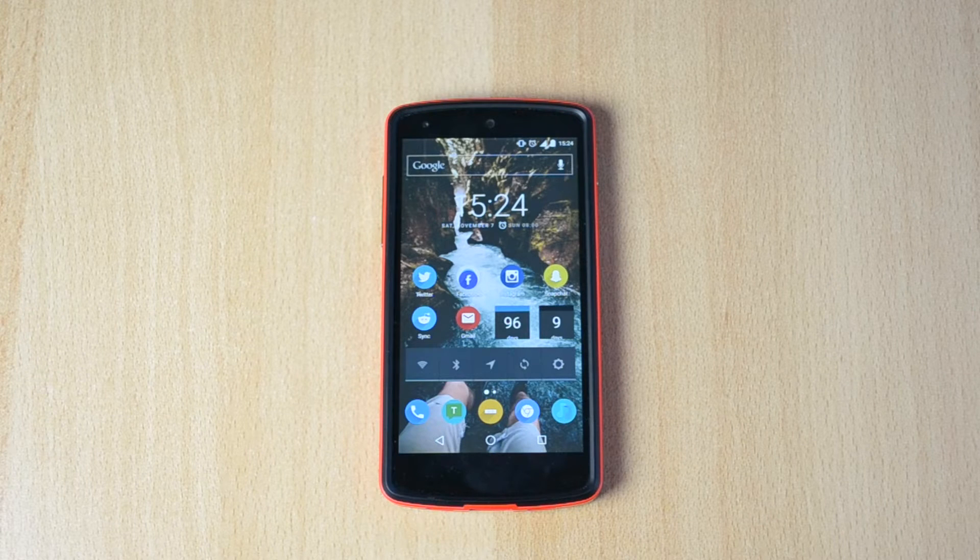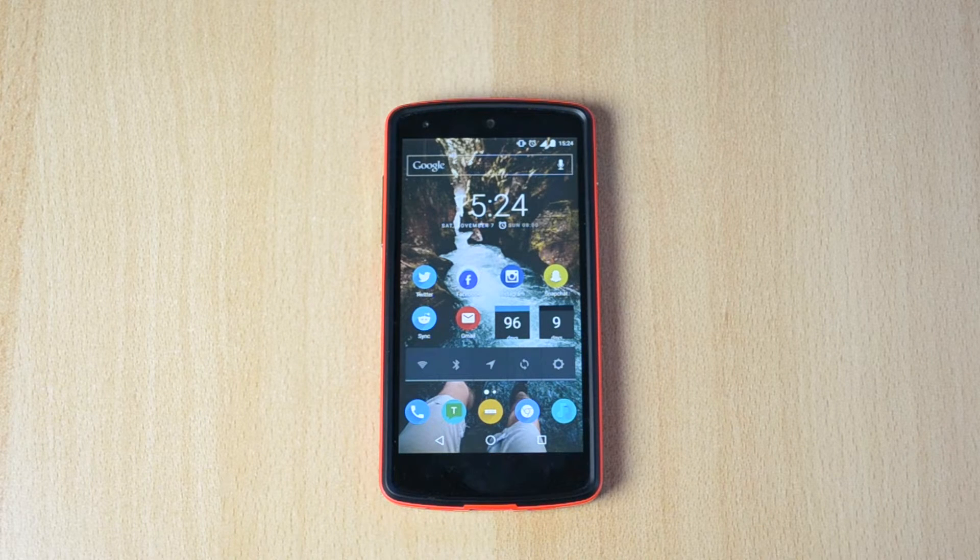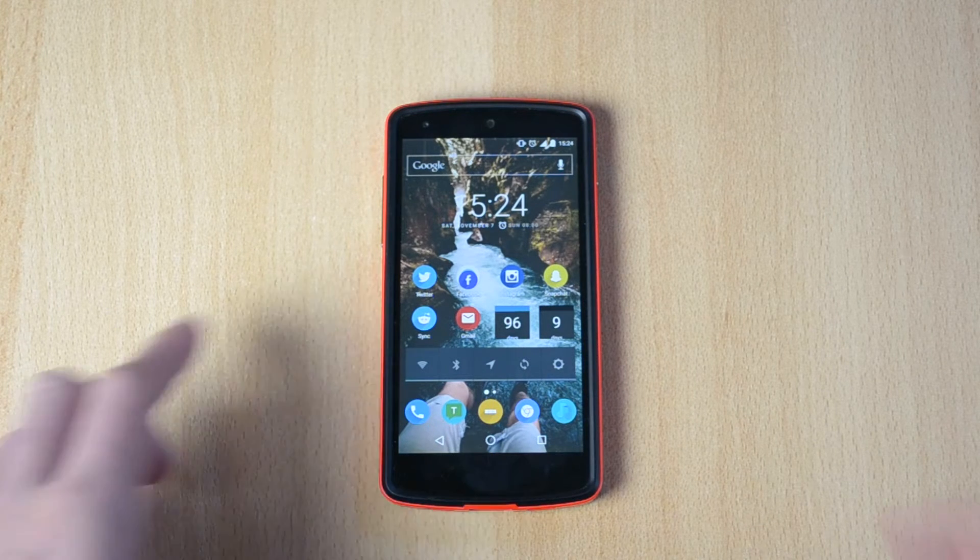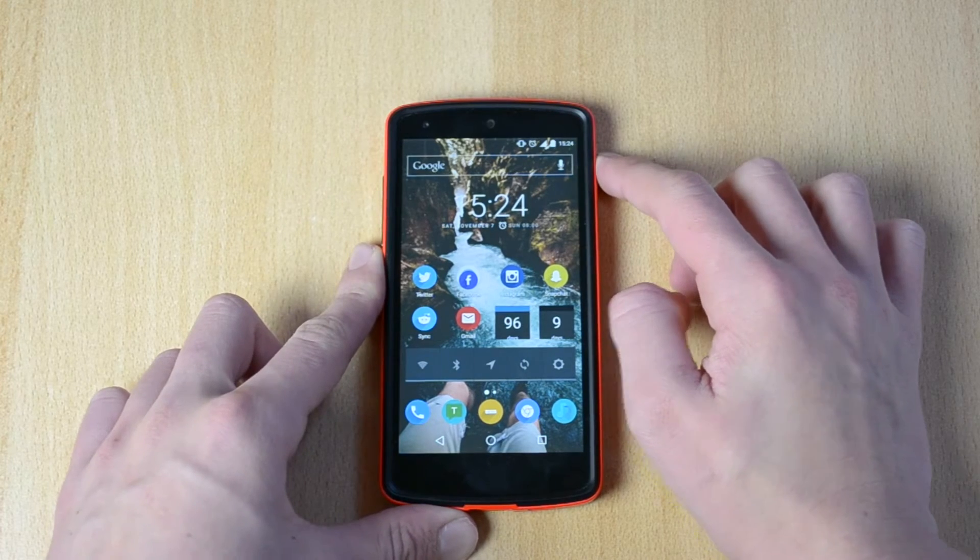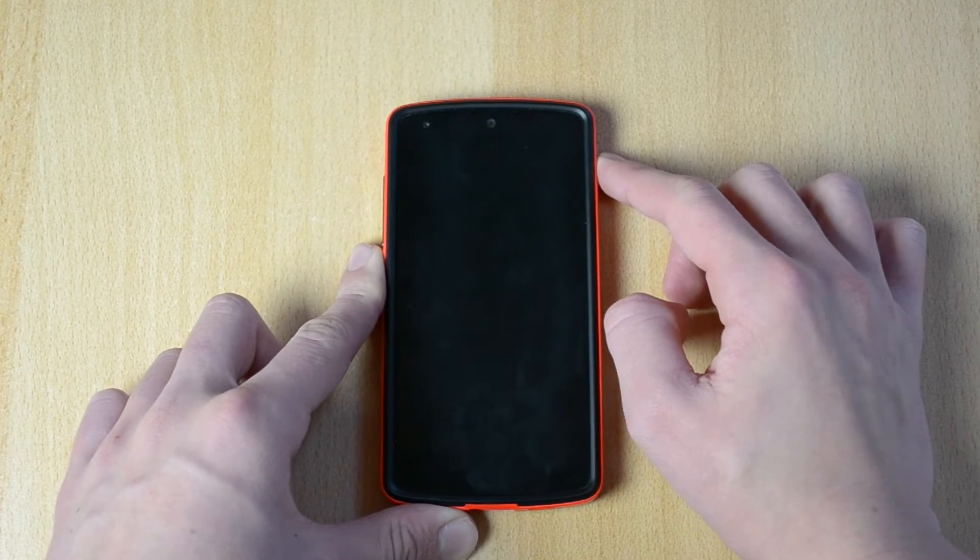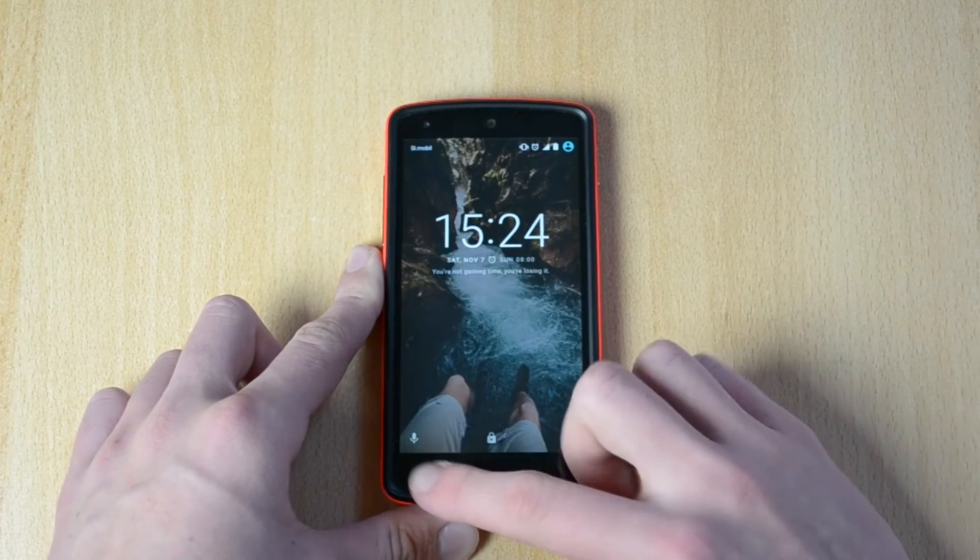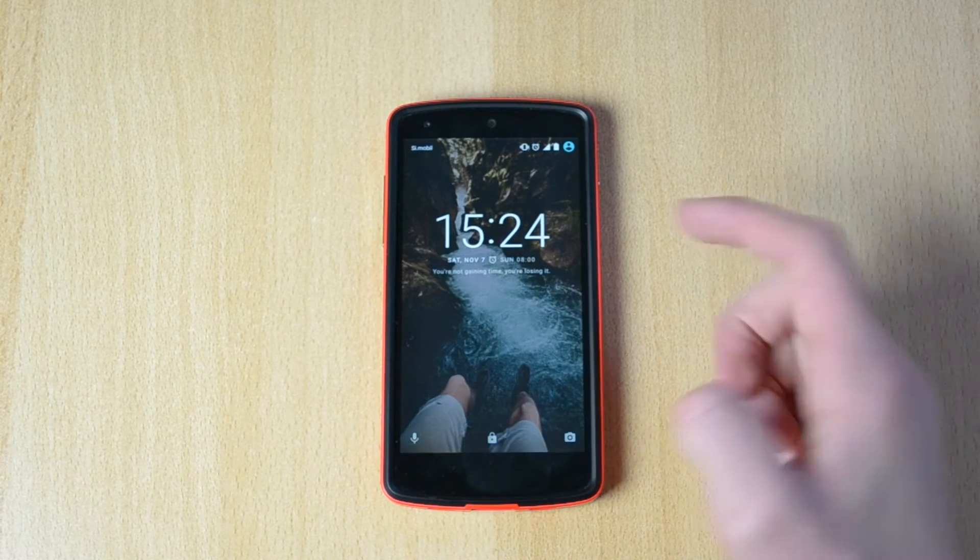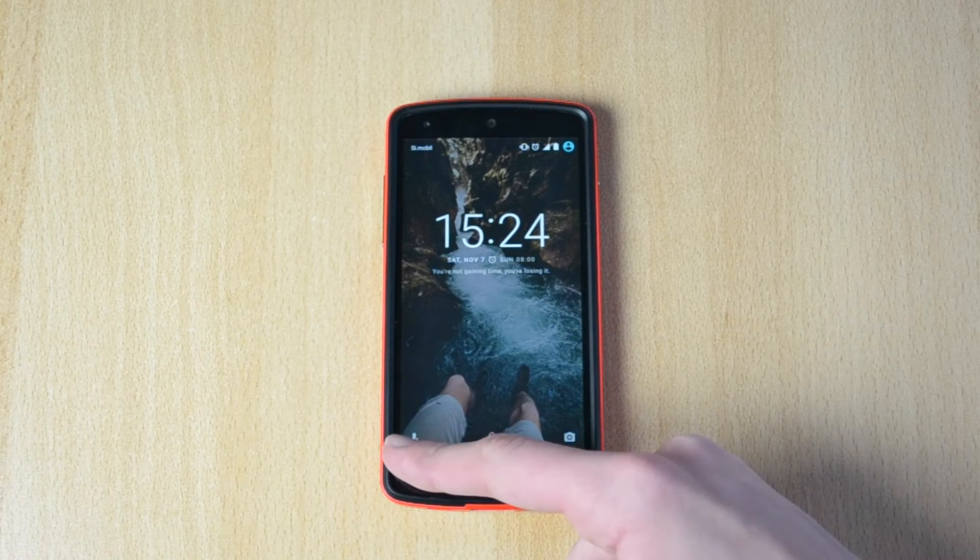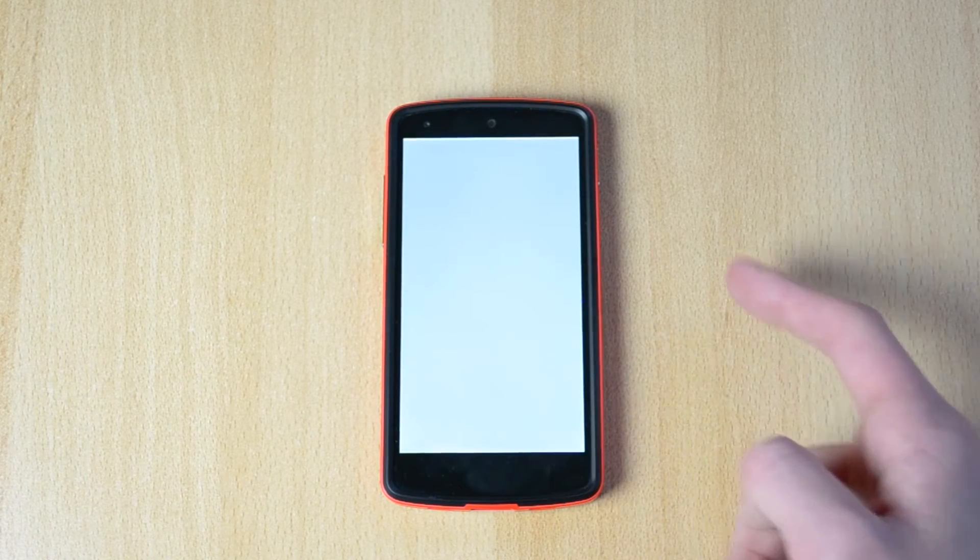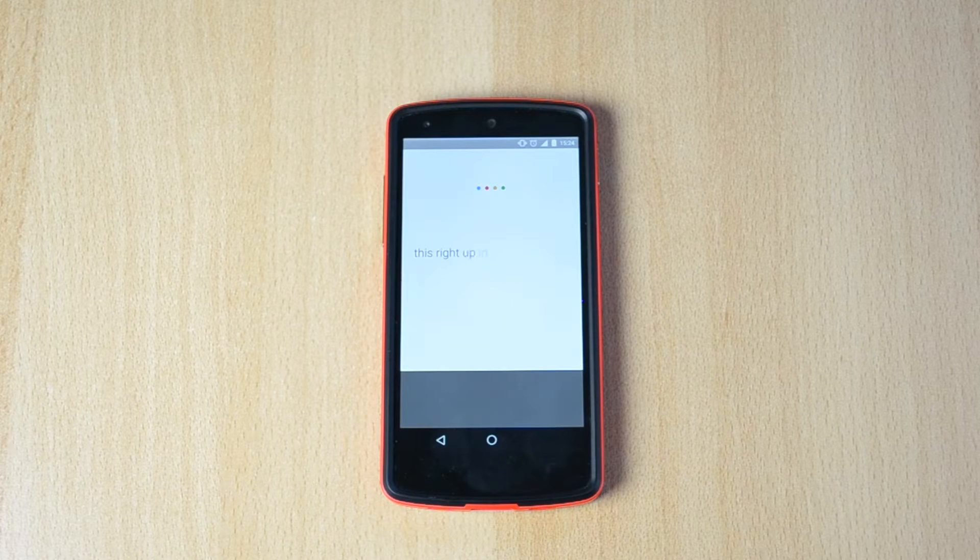So let's just start with the video. First off, we actually have the Google Voice or Google Now on your lock screen. Just drag it up and you can start talking.